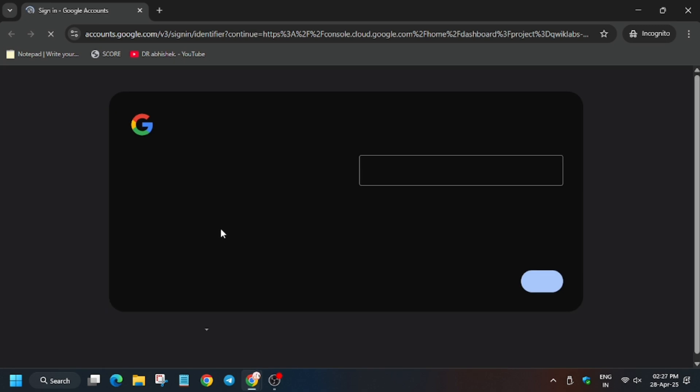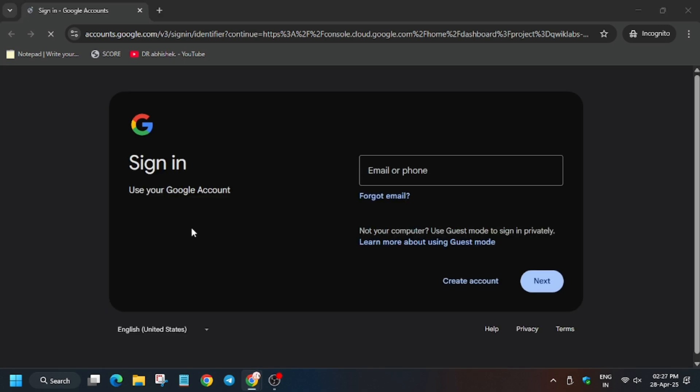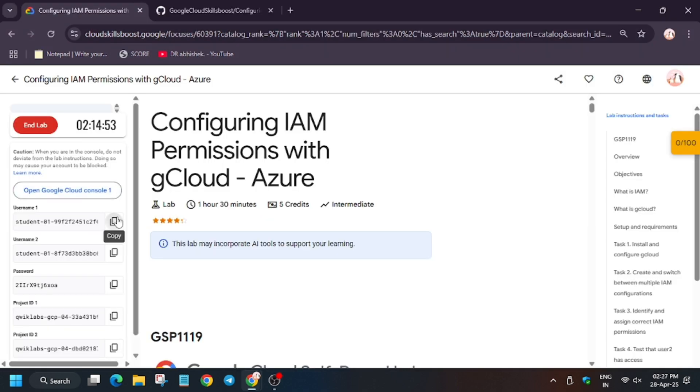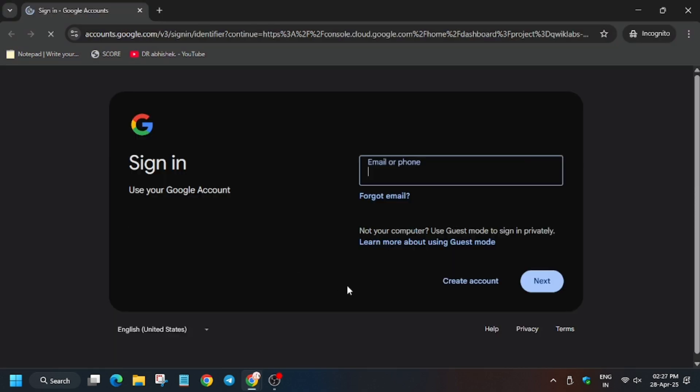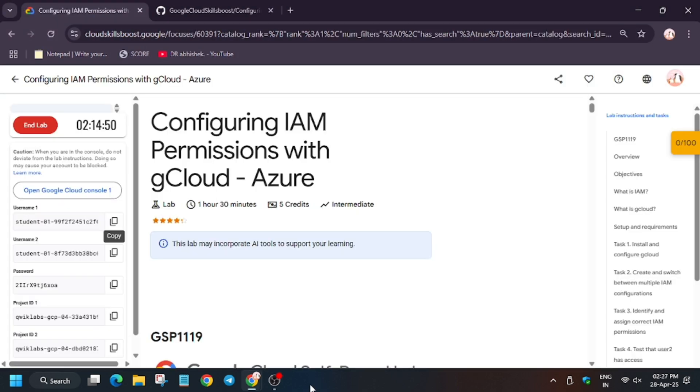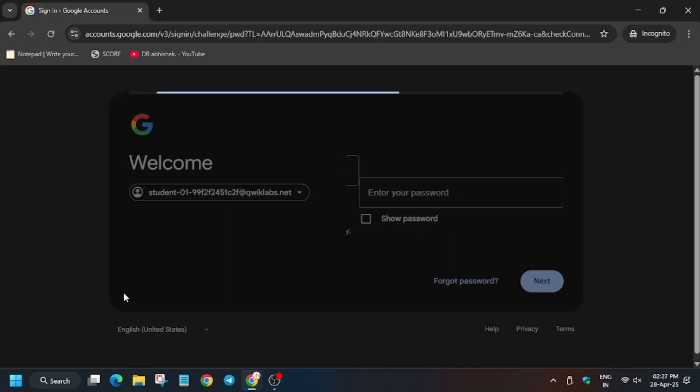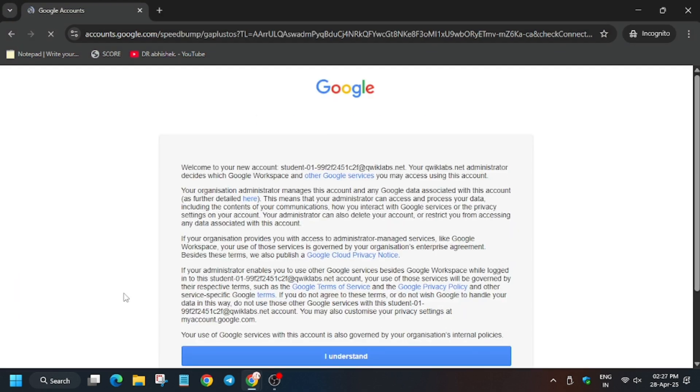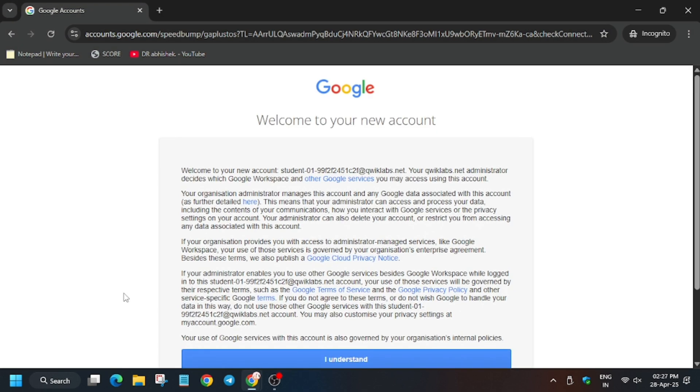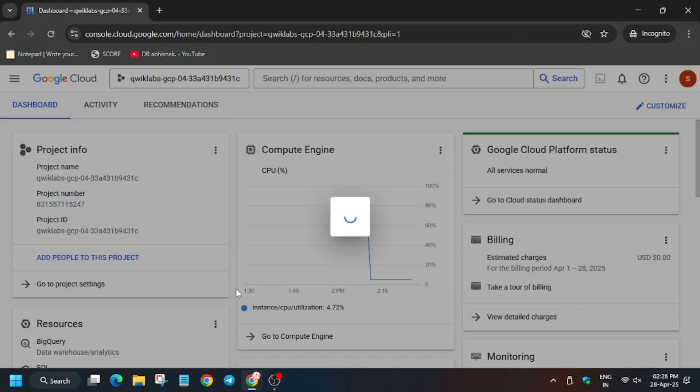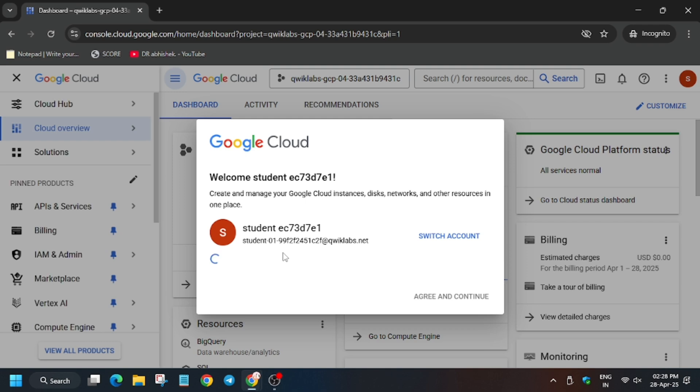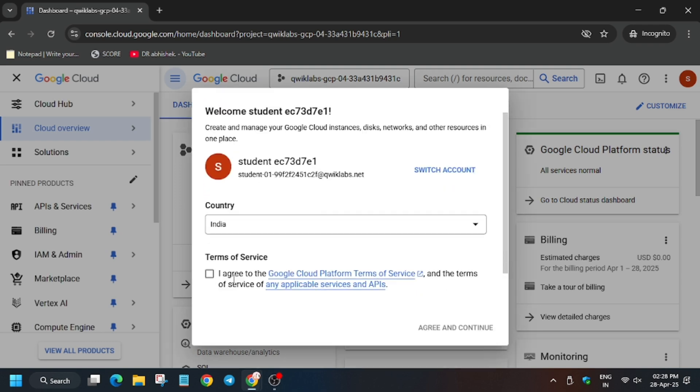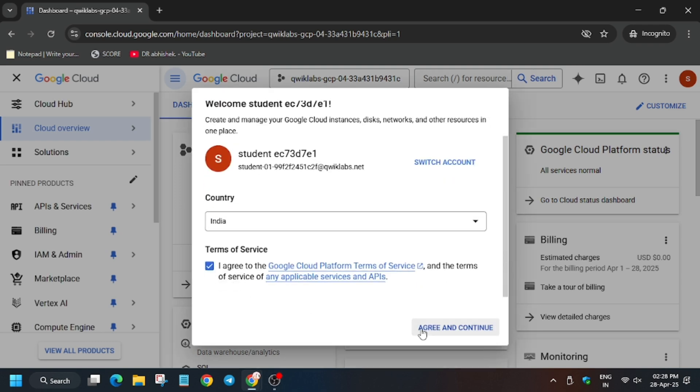Basically, unlike other tasks where it was signing in automatically, here we have to use the username. Use username 1 and the password for the lab. Now click on I understand.